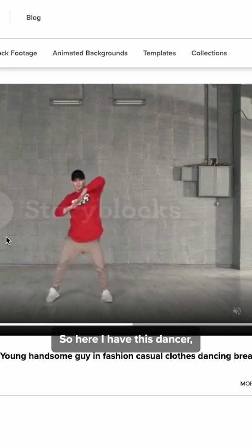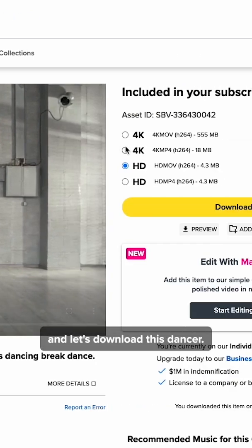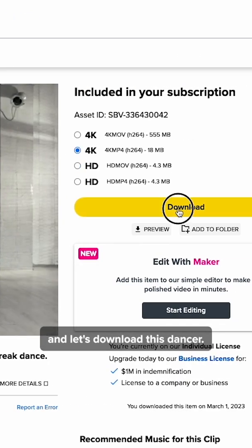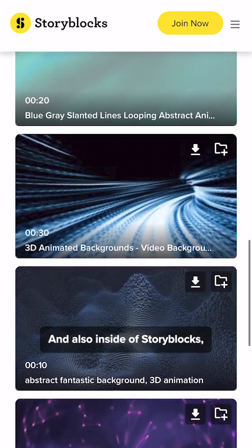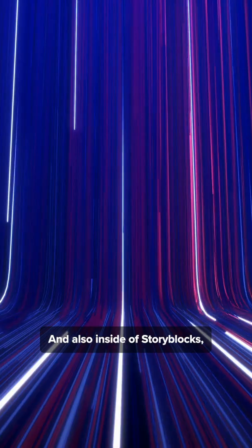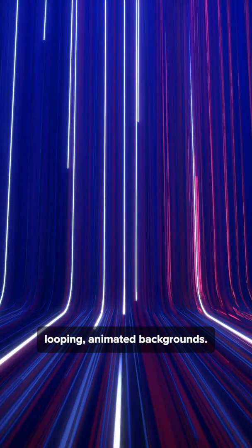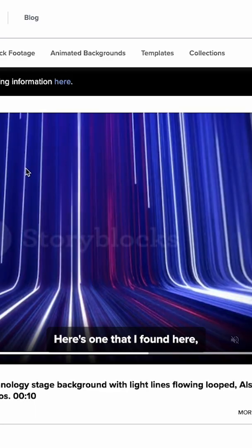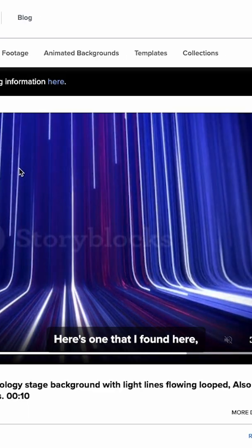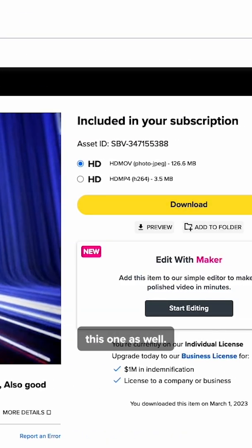So here I have this dancer. Let's go ahead and download this dancer. Also inside of Storyblocks, there are thousands of really cool looping animated backgrounds. Here's one that I found, and I'm going to download this one as well.